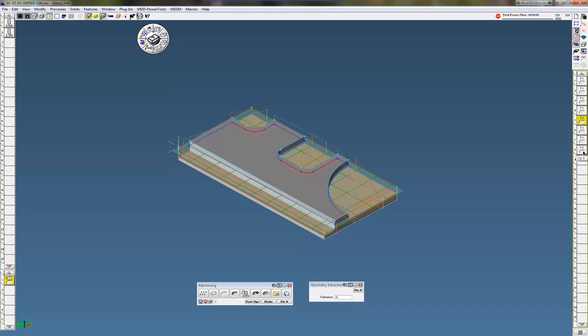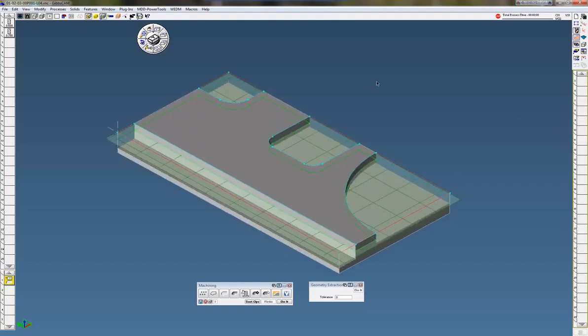So that is air wall. Thanks for watching the Gibbs cam demo.